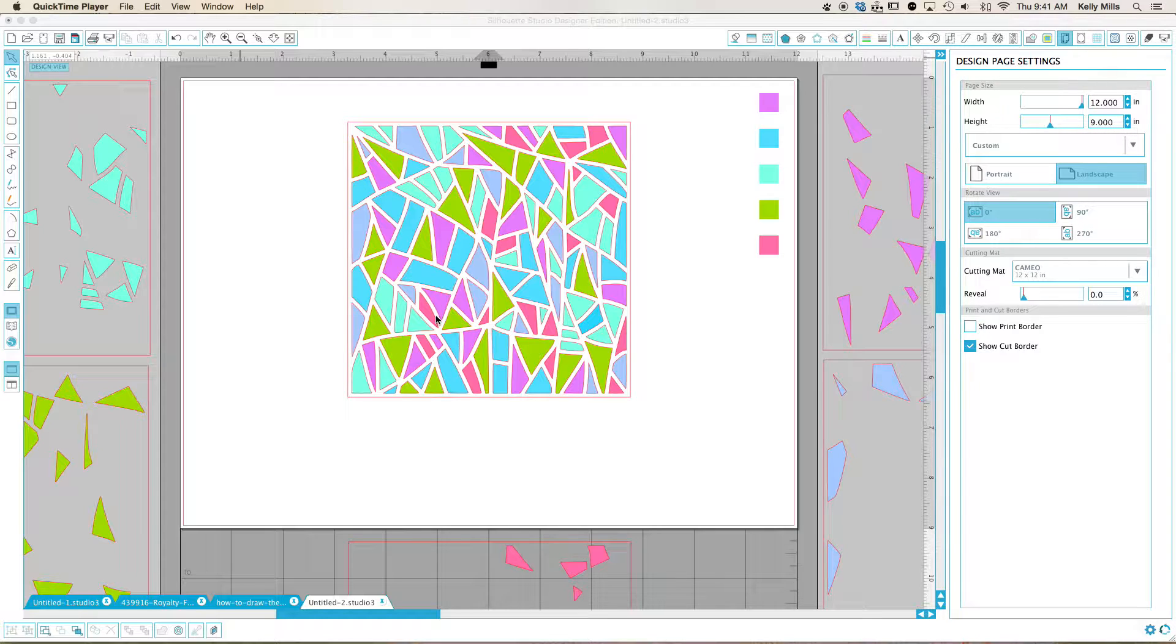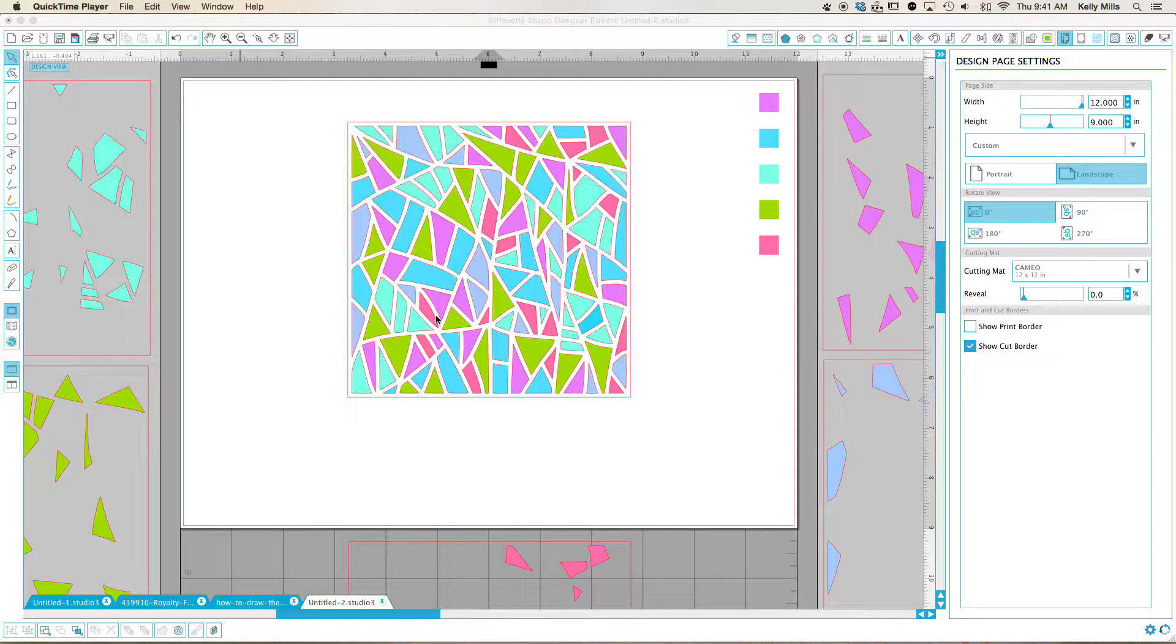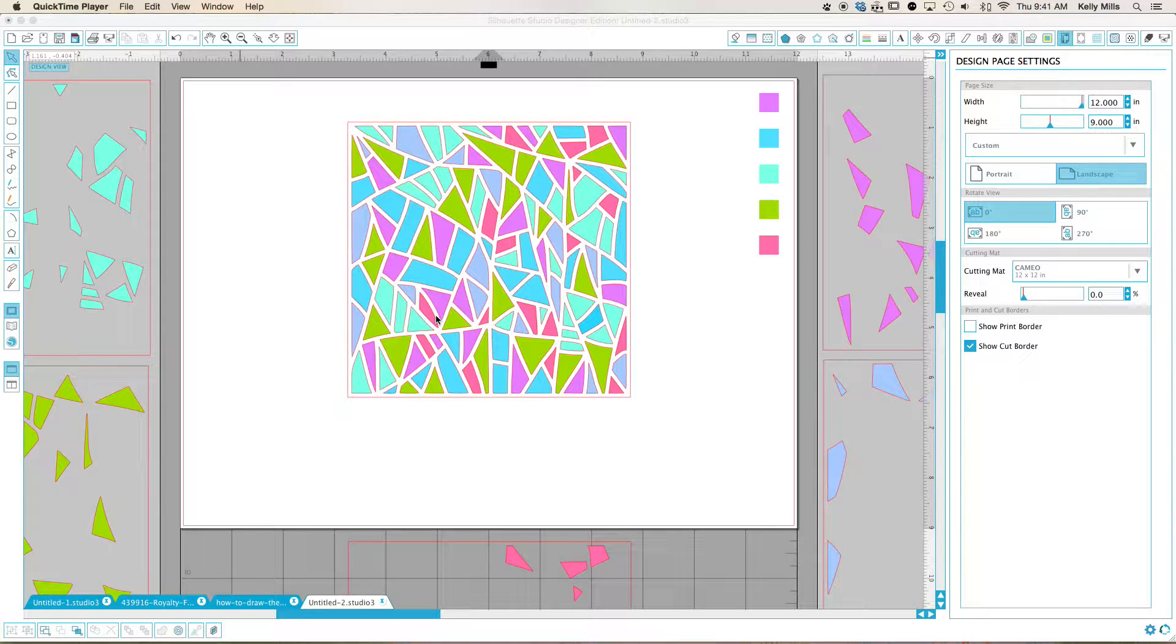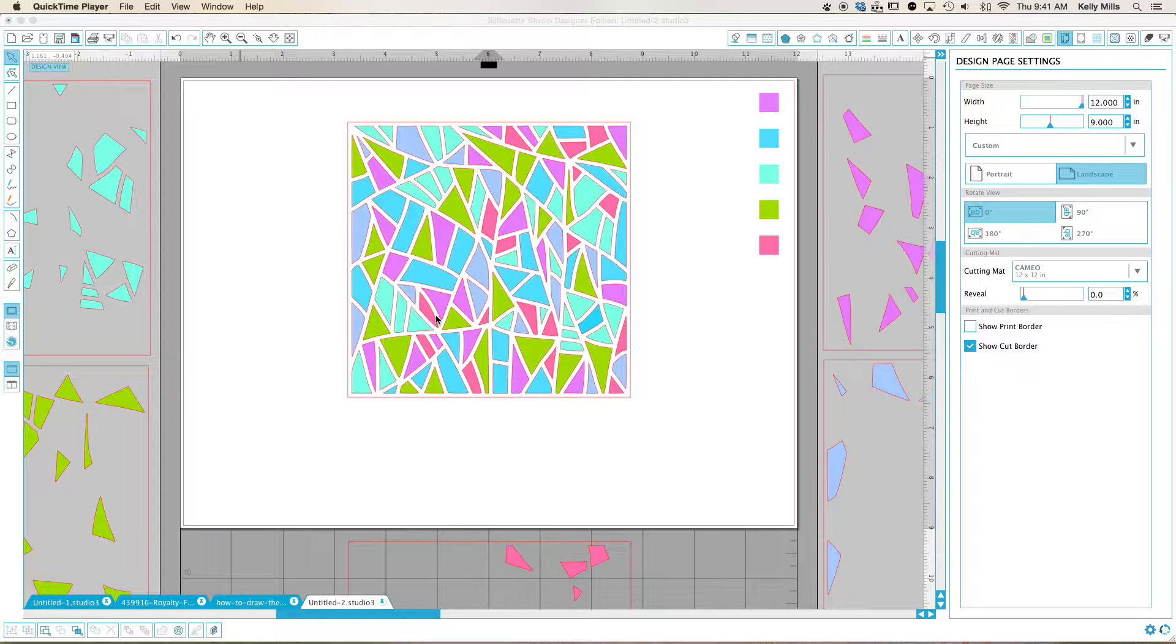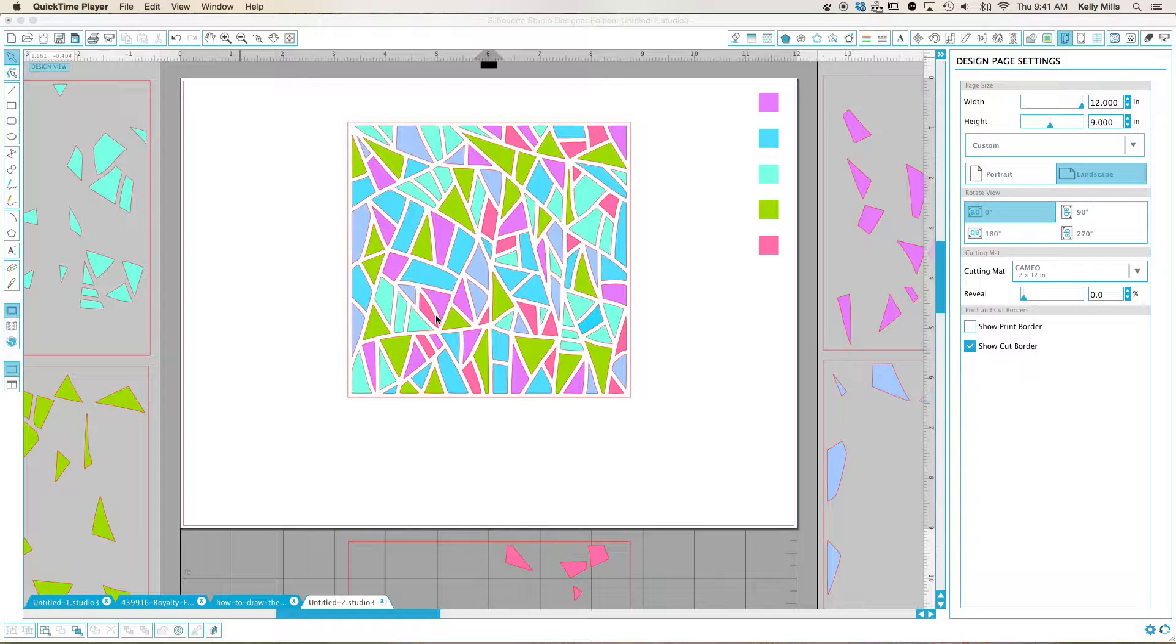One of my favorite things to do is to find designs on Silhouette and take them apart. I'll deconstruct them and that way when I use my airbrush, I can make more than one color.